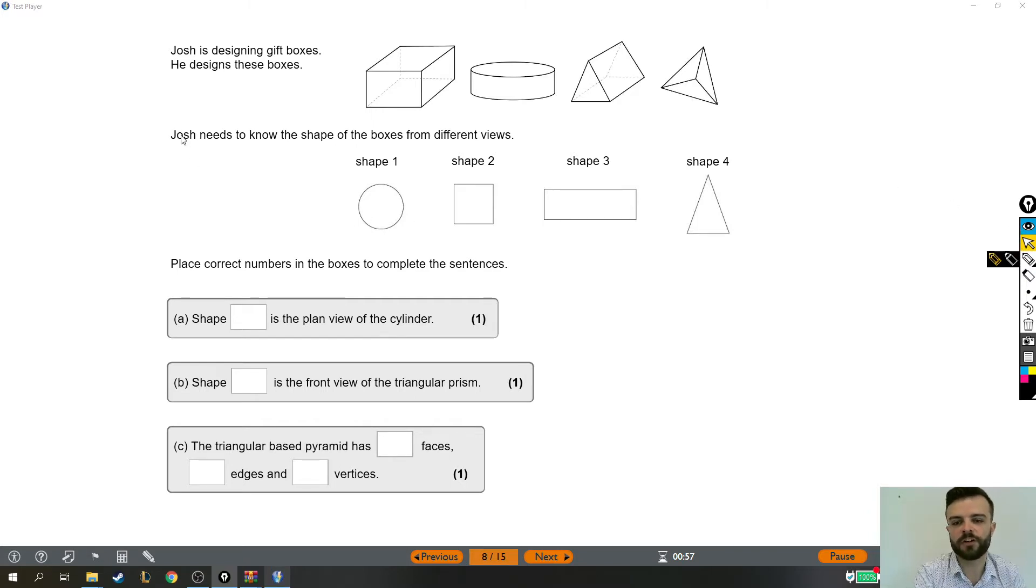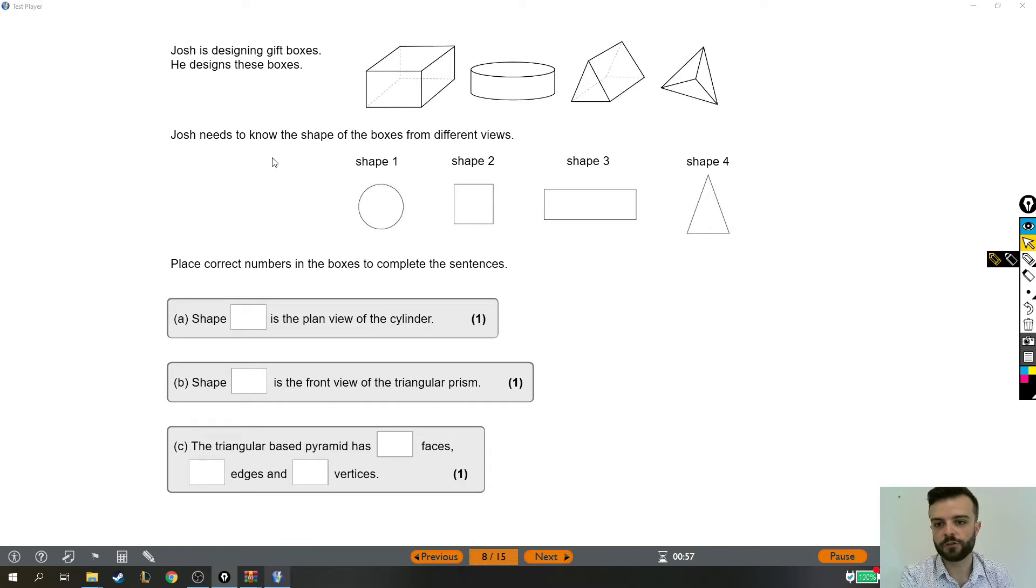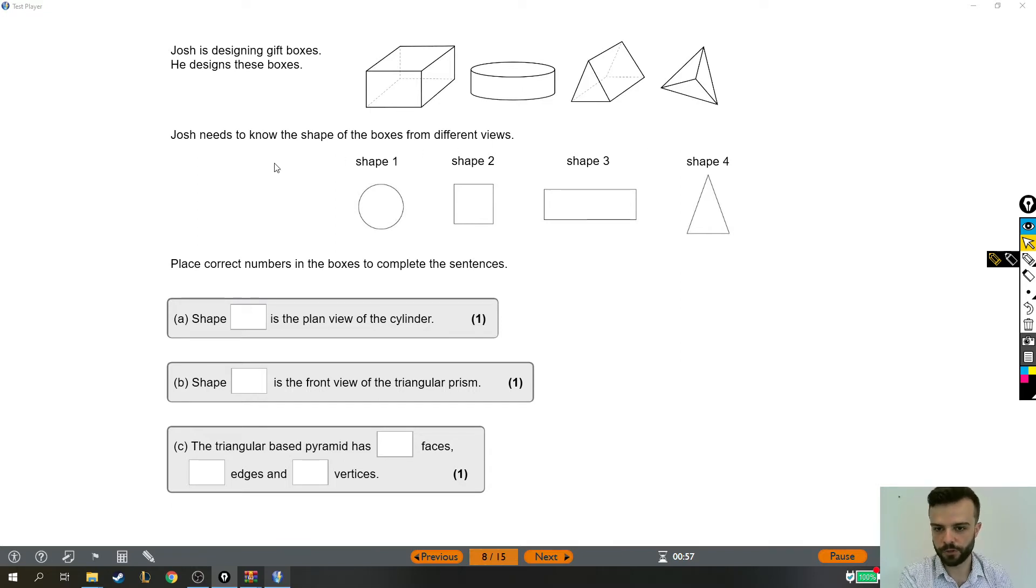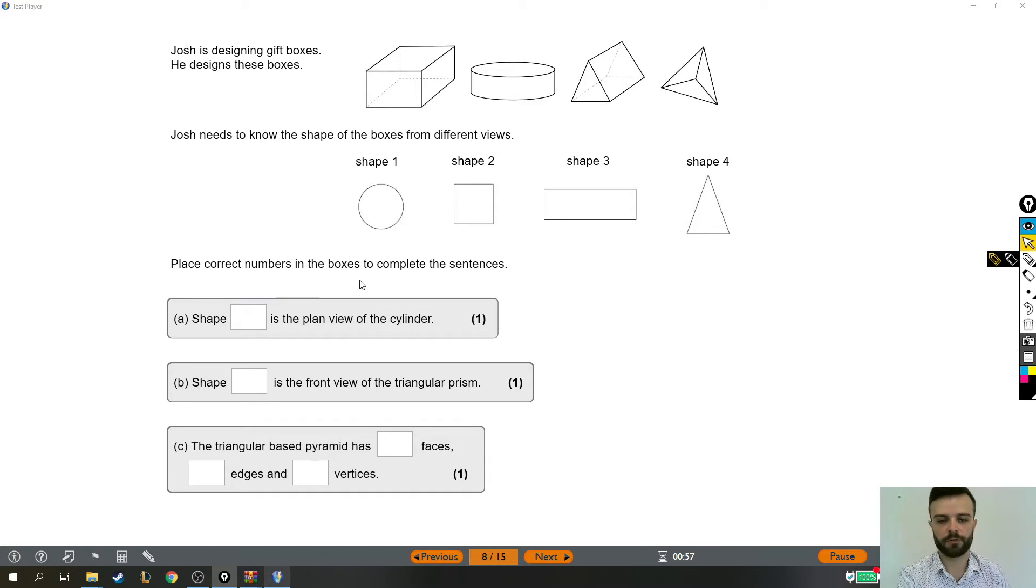Josh is designing gift boxes and he designs these boxes. Josh needs to know the shape of the boxes from different views. Place correct numbers in the boxes to complete the sentences.